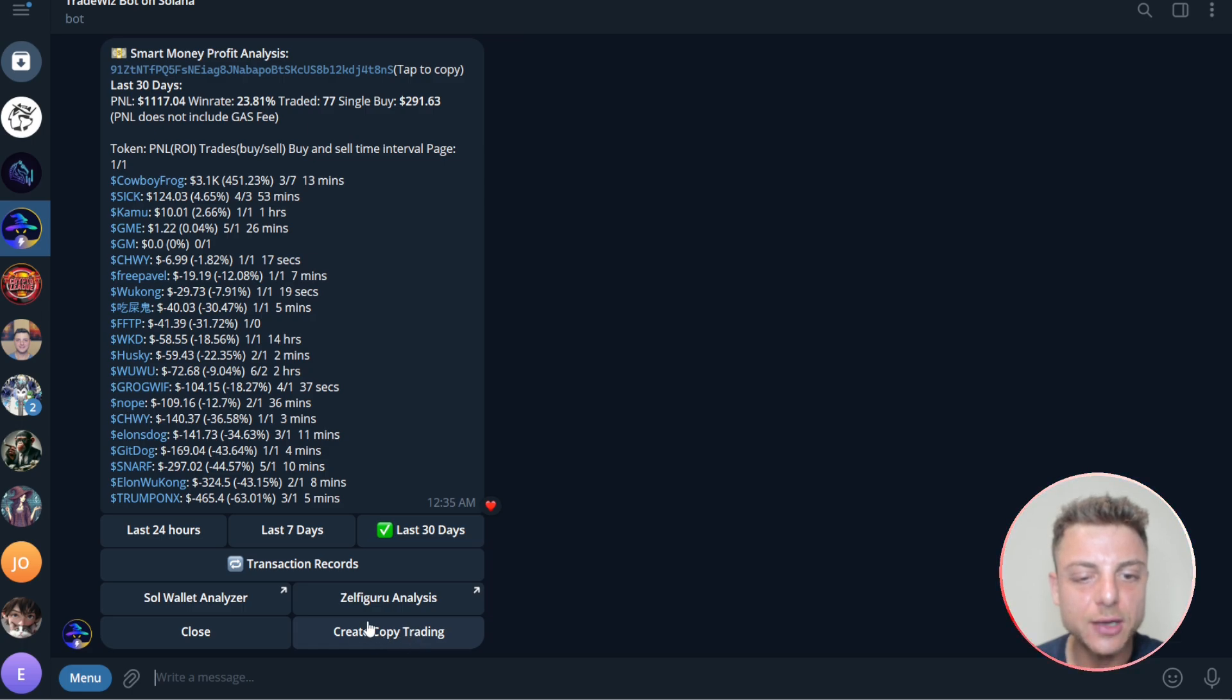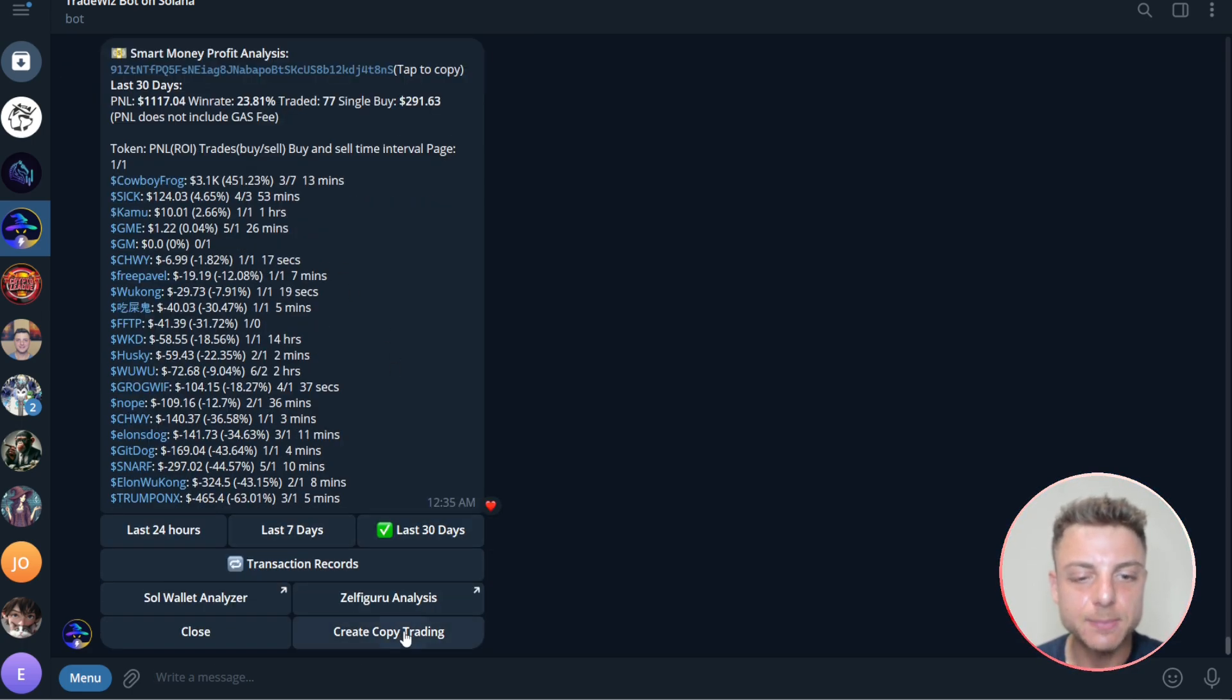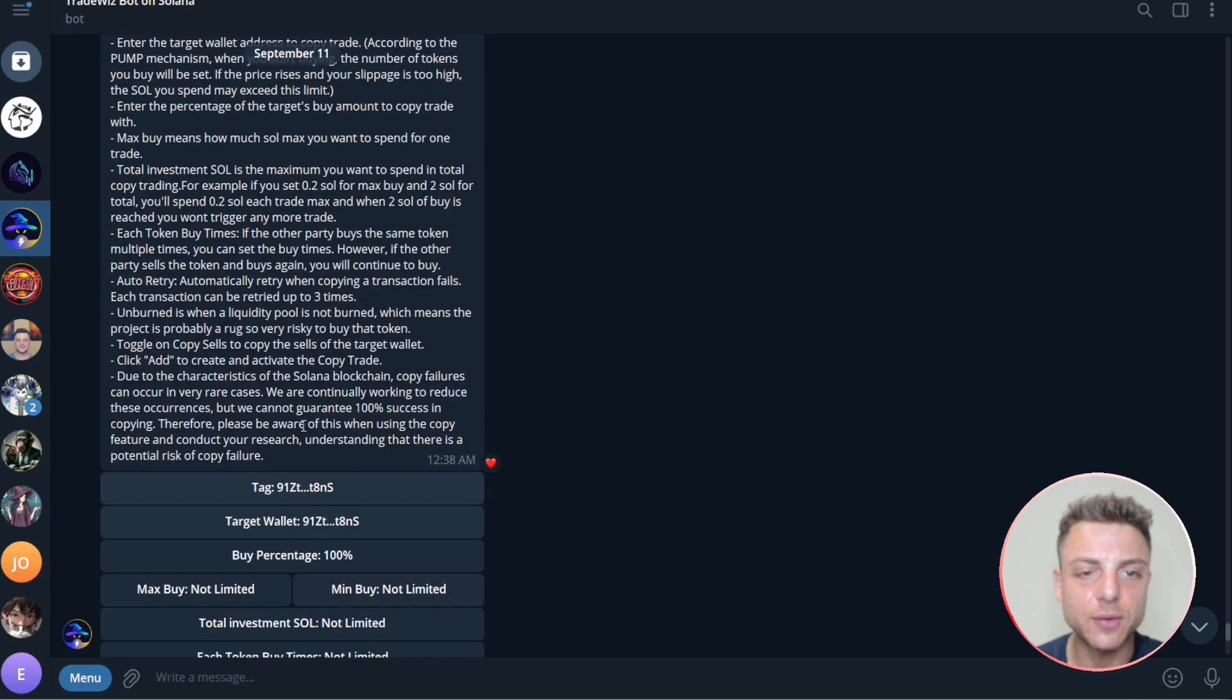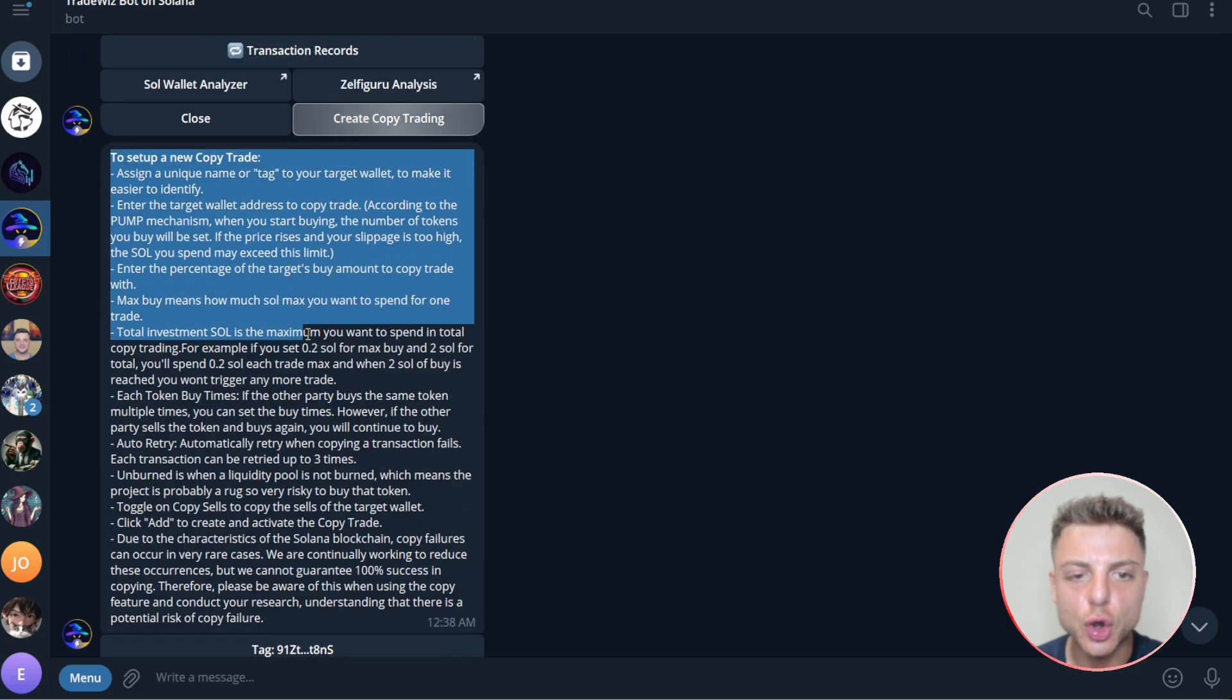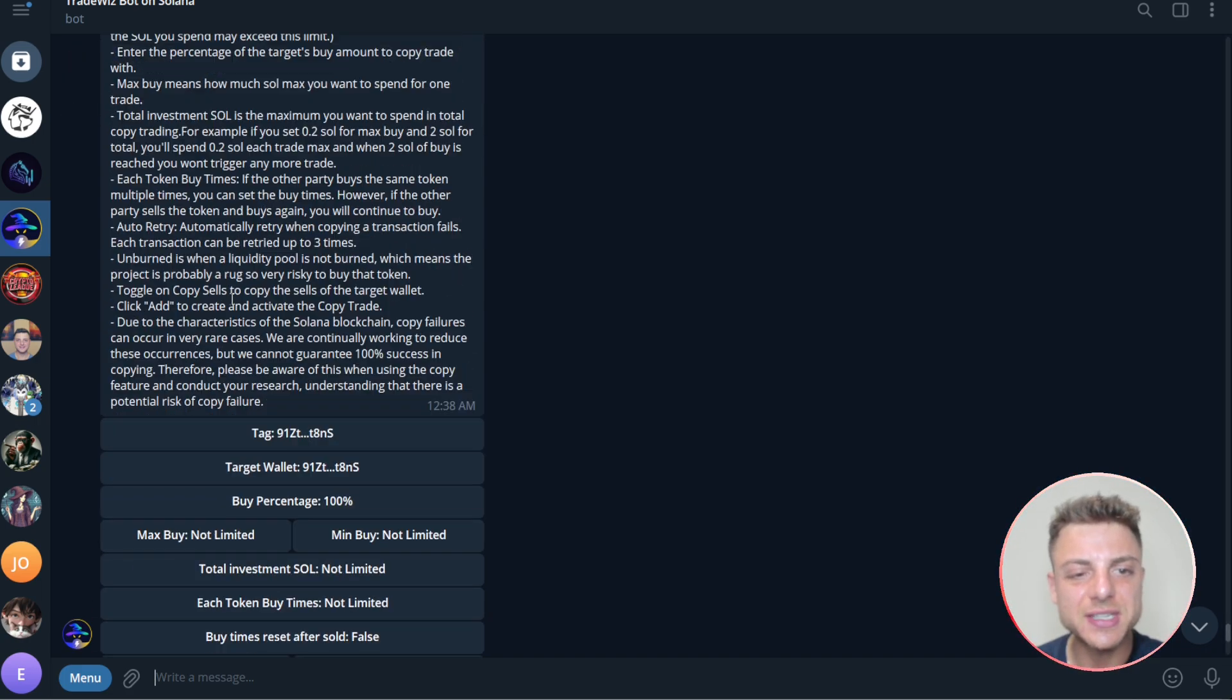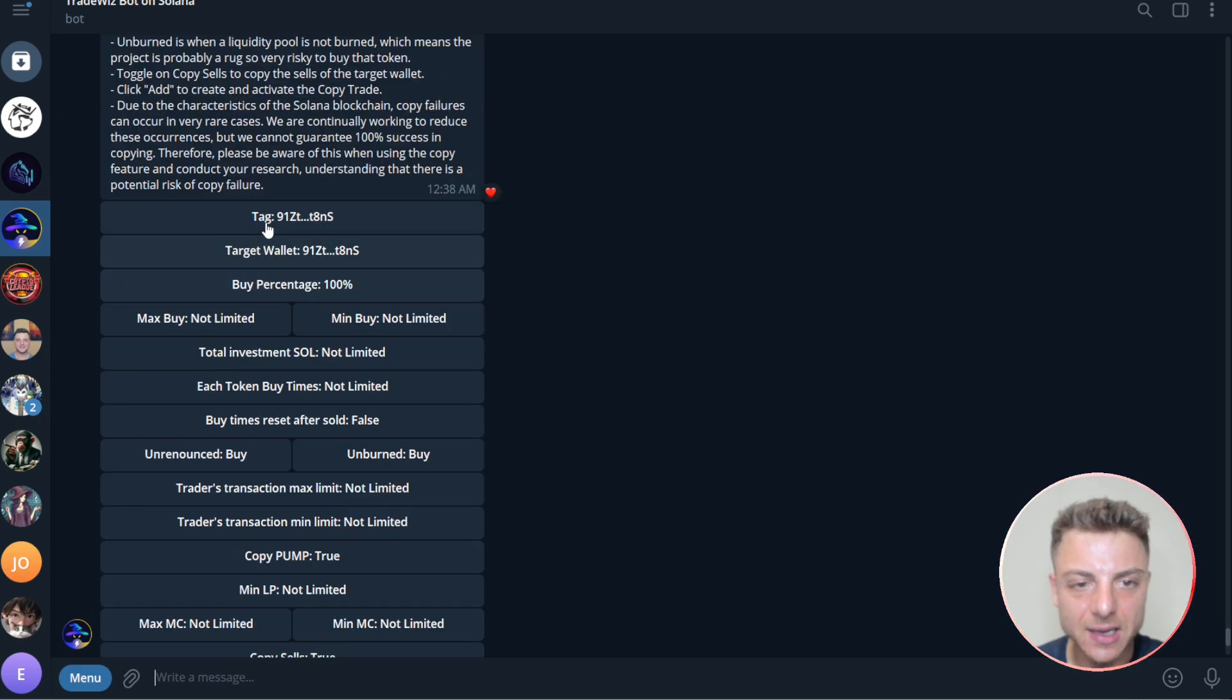So I'll click here, create copy trading. Once you're actually happy, you can simply click right here. And then you're given a variety of settings. So right here, when you are starting to copy trade, I would read through all of this. It basically just explains all of the settings here.